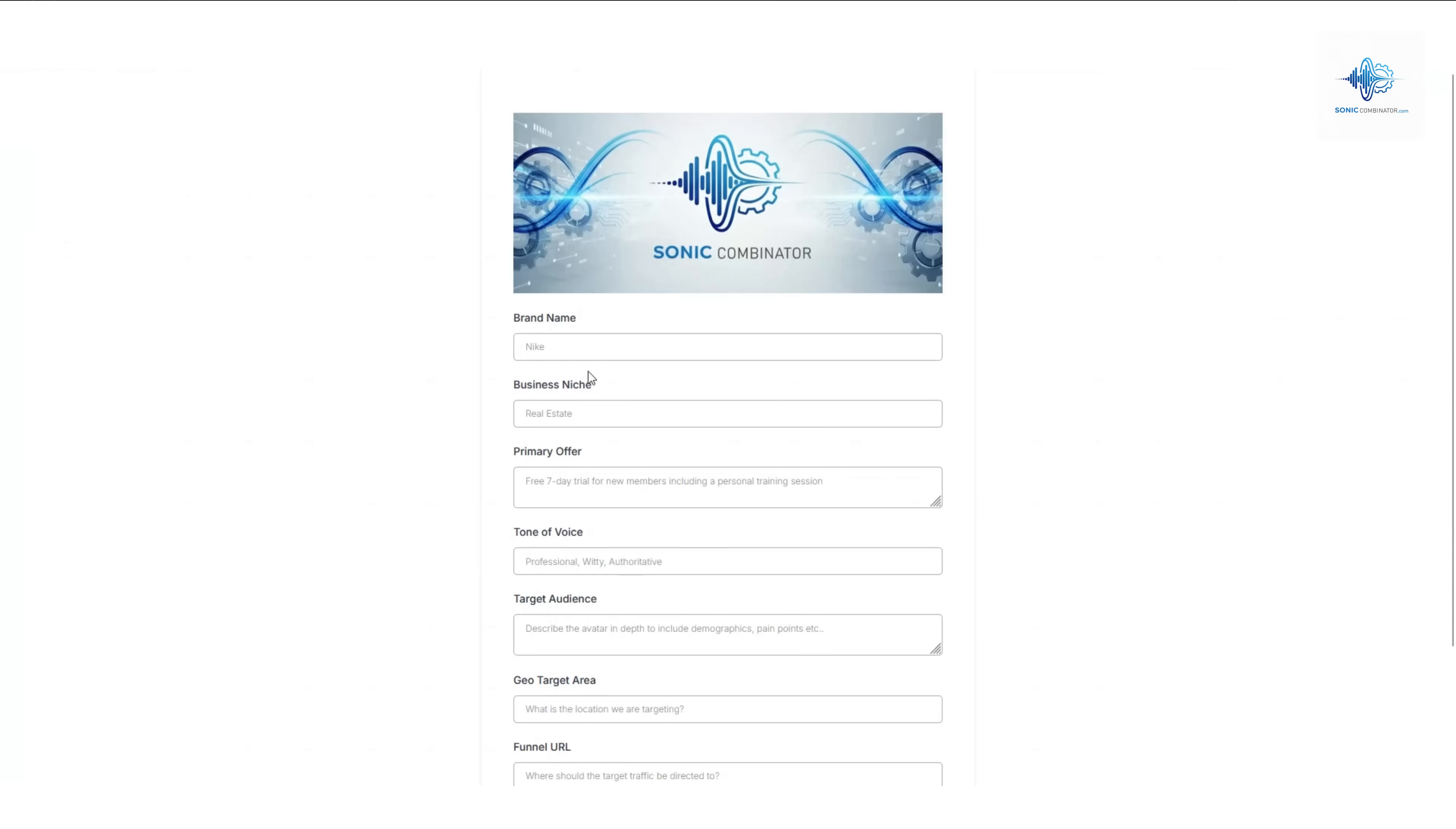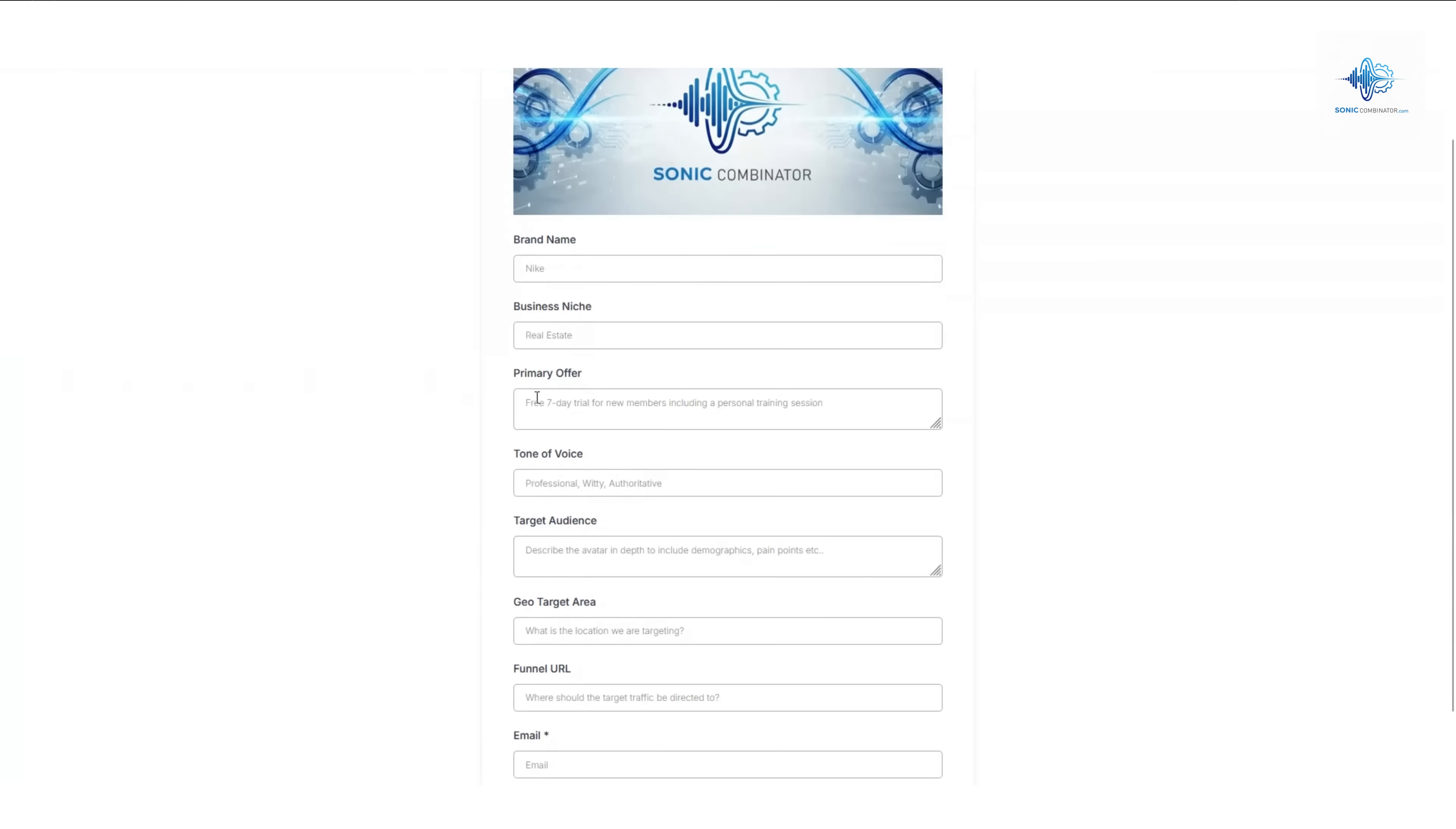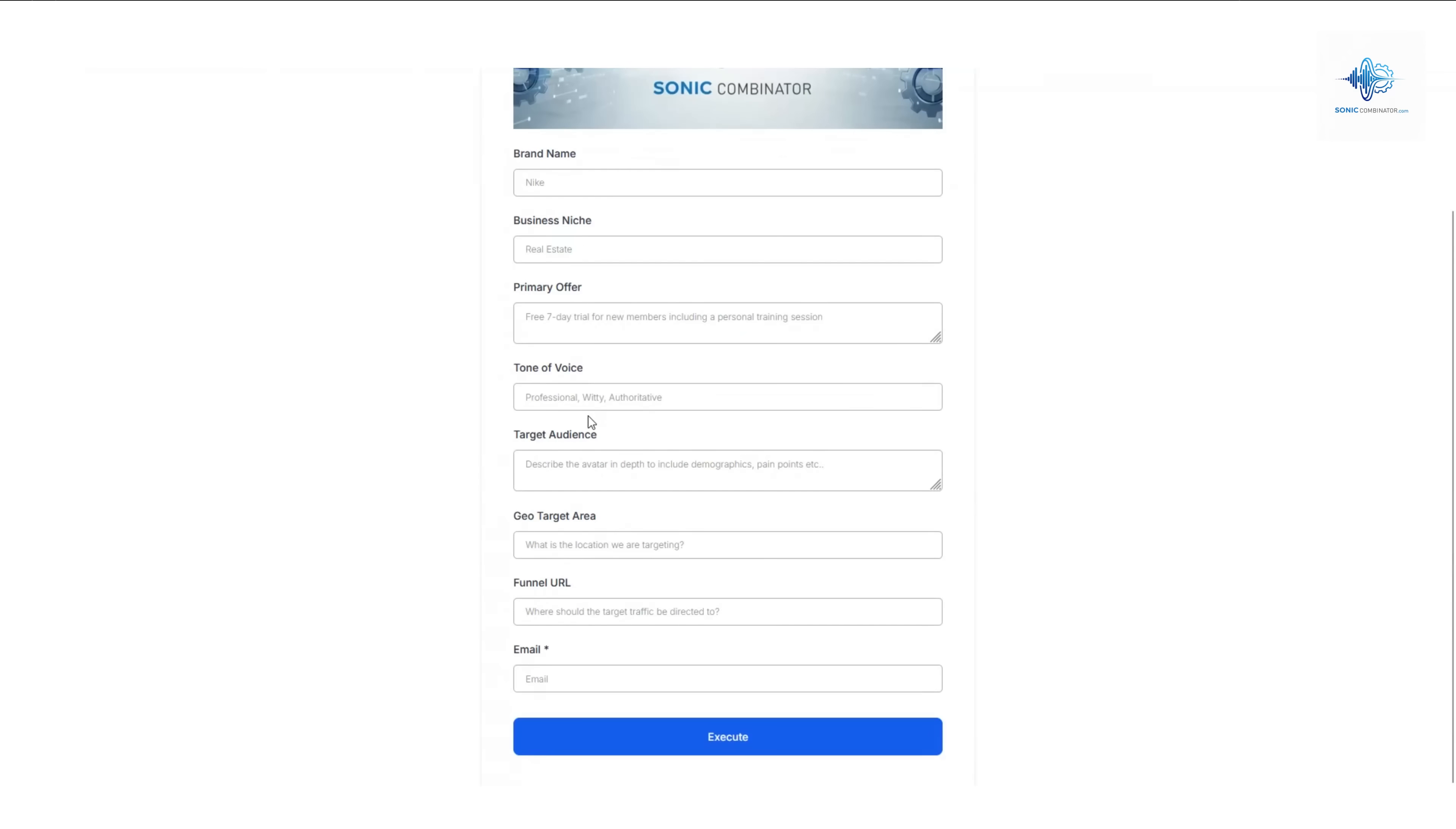The form looks like this and asks information like brand name, what is your business niche, what is your offer (maybe you have a free seven-day trial going on), your tone of voice (do you want professional or comedic), and your target audience if you're looking for a particular demographic.